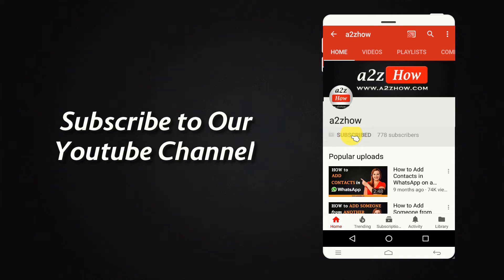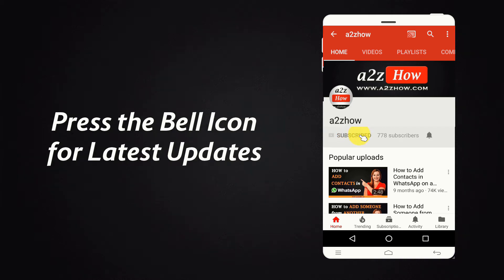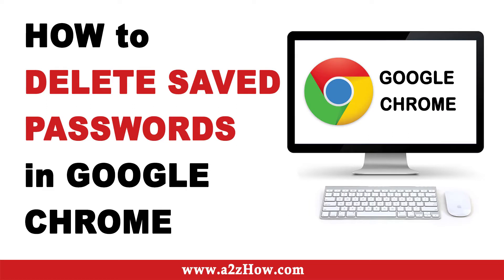Subscribe to our YouTube channel and press the bell icon for the latest updates. How to Delete Saved Passwords in Google Chrome?